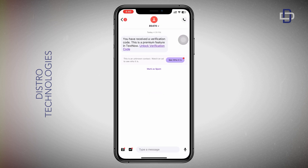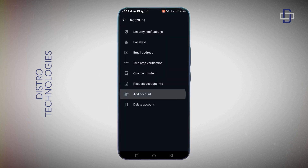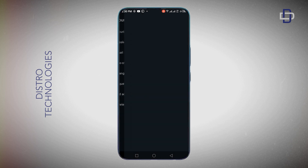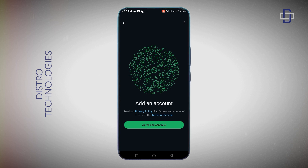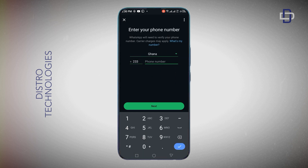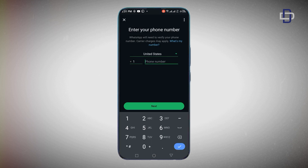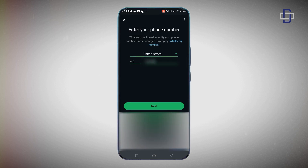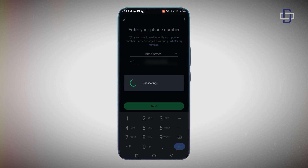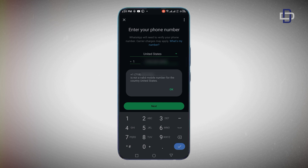Now let's test WhatsApp. I'm going to add an account and enter my TextNow phone number. Click 'Agree and Continue,' change the country to United States, enter the phone number, and click 'Next.' As you can see, it says 'This is not a valid mobile number from the country United States.' So these two experiments confirm that VoIP numbers work on Telegram but not on WhatsApp.